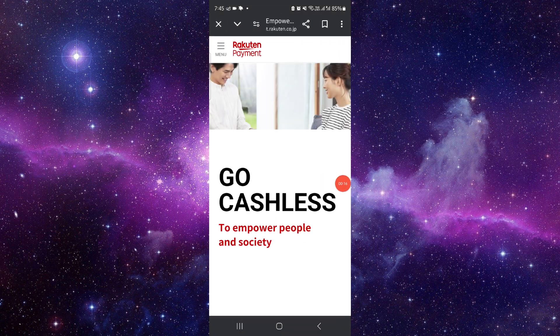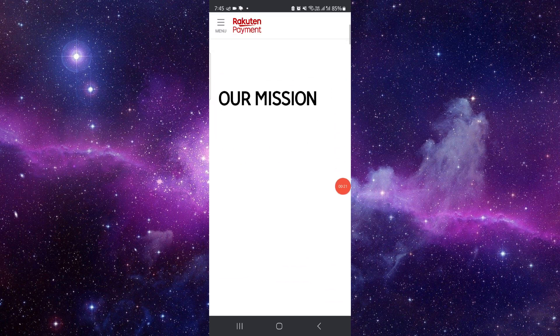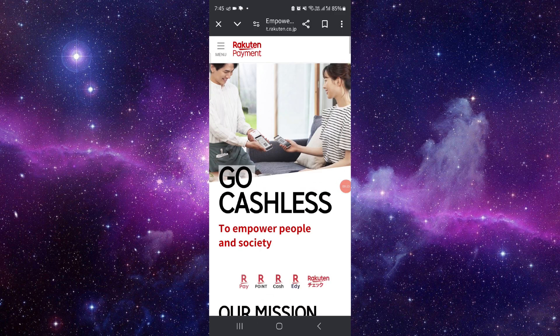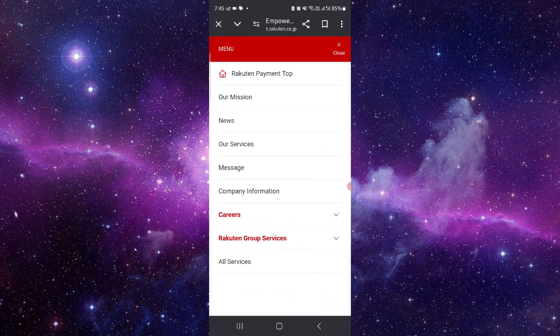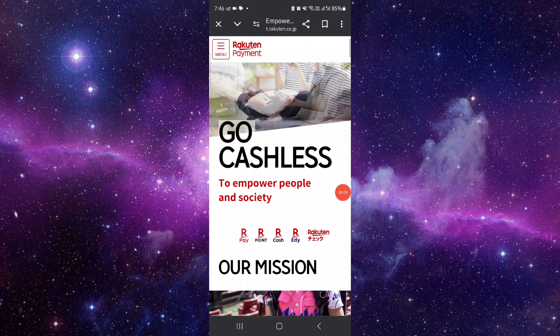Open the payment.rakuten.co.jp. Then here we can see go cashless and here we can see the Rakuten here. So you can just go menu, just you can register into the payments app.